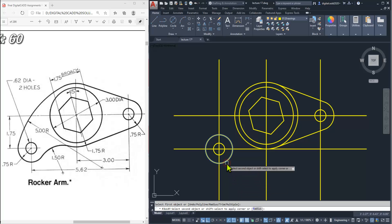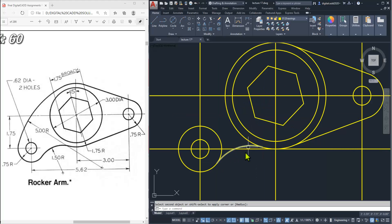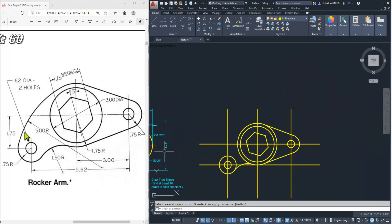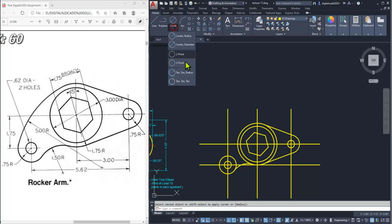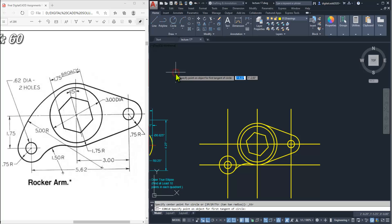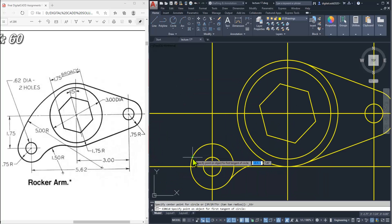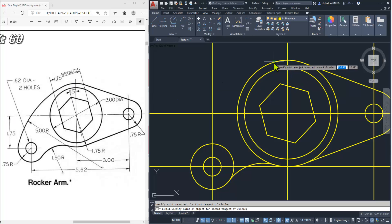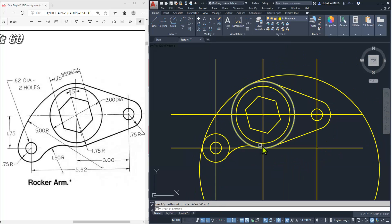Select this circle as well as this circle so that the fillet is created easily. Now we can't create this portion using the fillet tool — we must use tangent-tangent-radius circle. Select the tangent-tangent-radius circle tool, click here somewhere, then again here, and the radius is given as 5.5. Now it's okay.